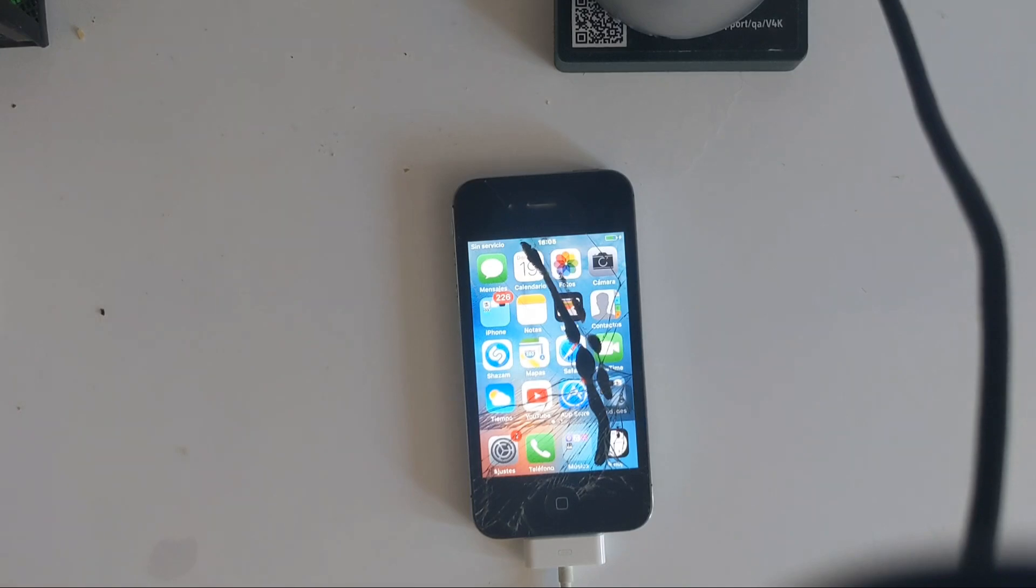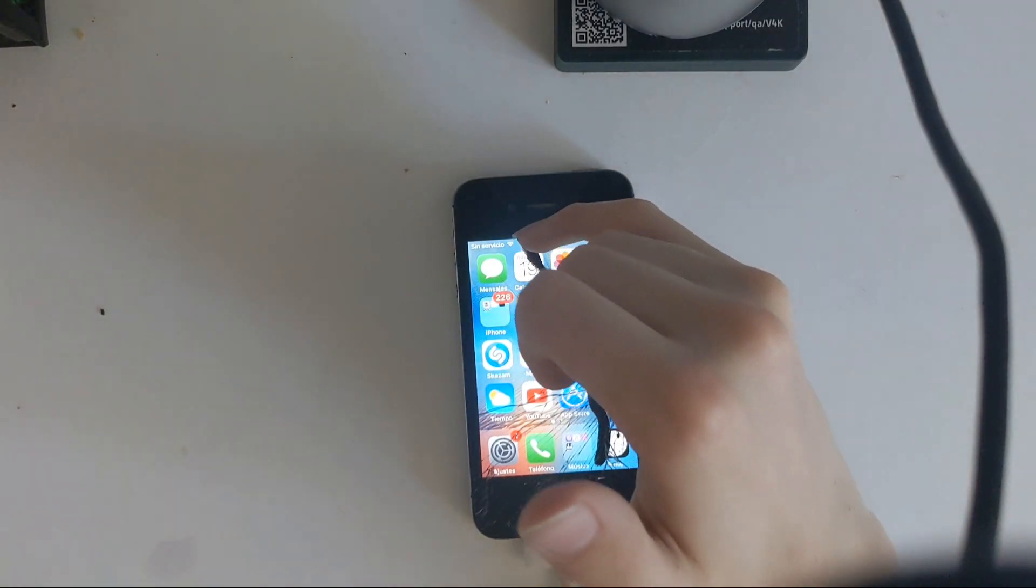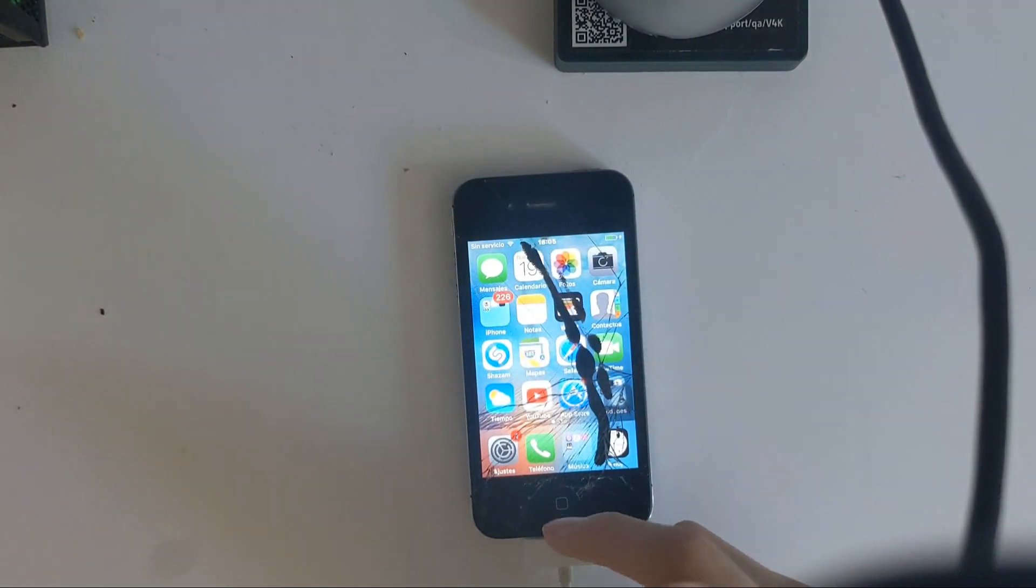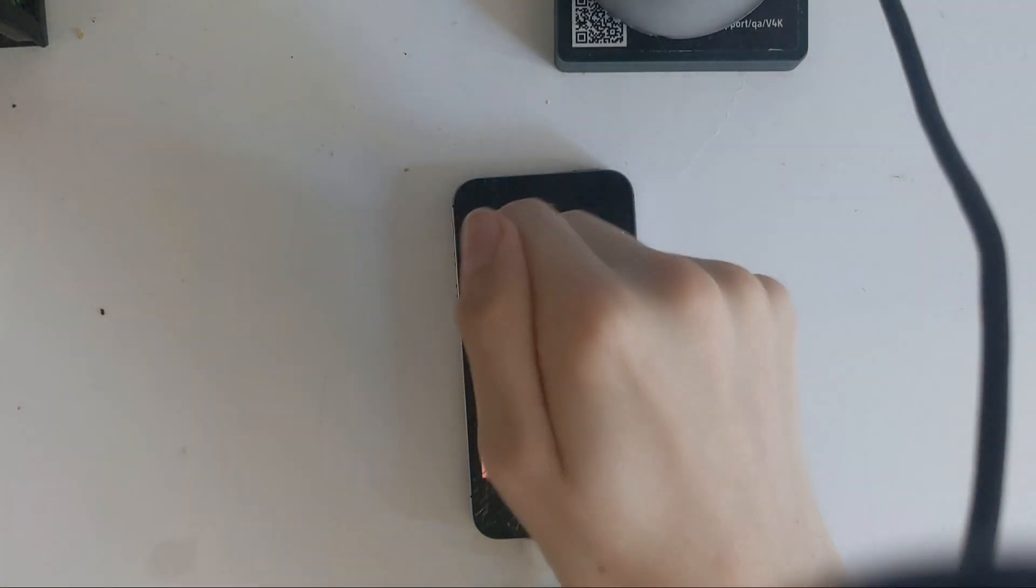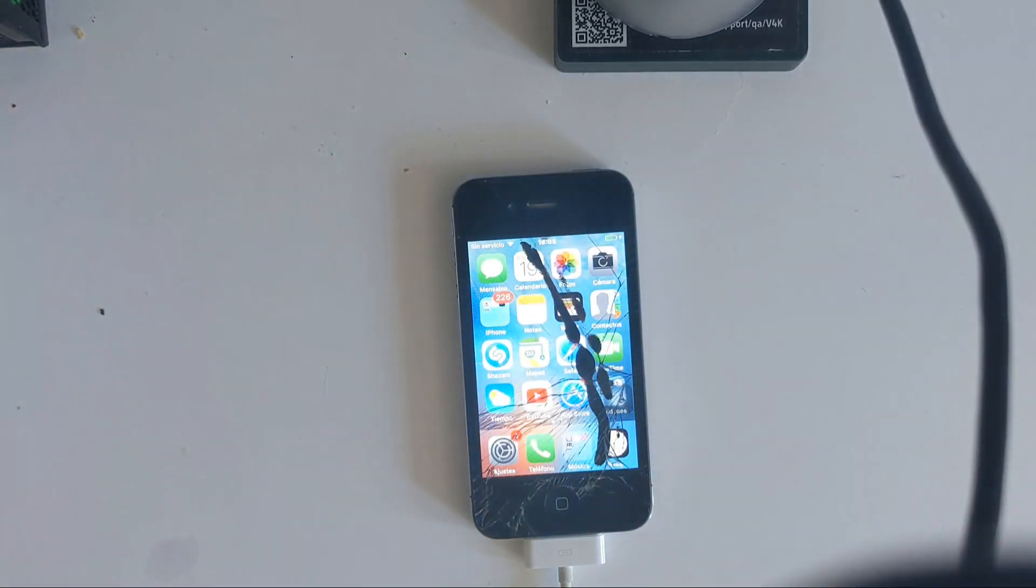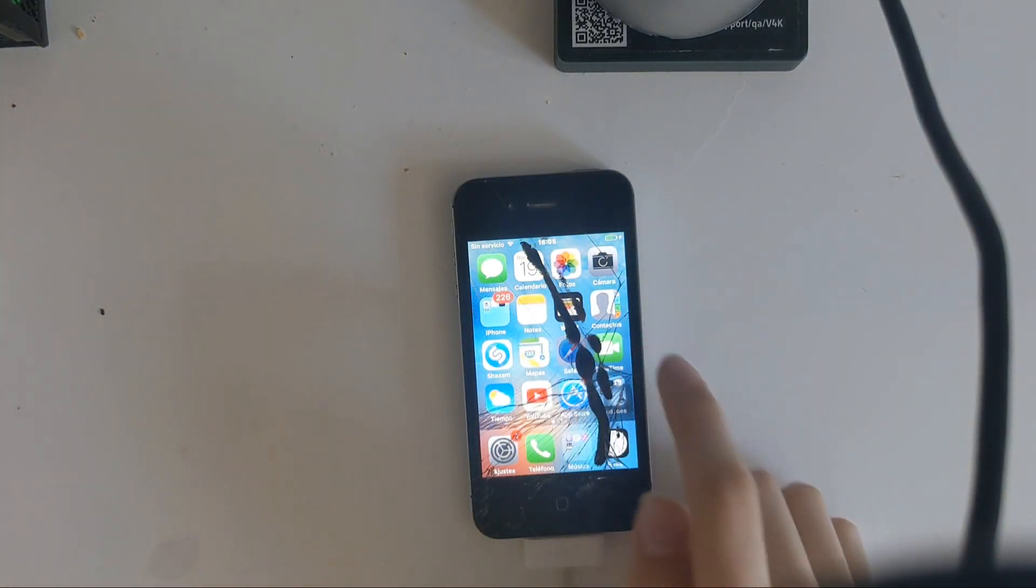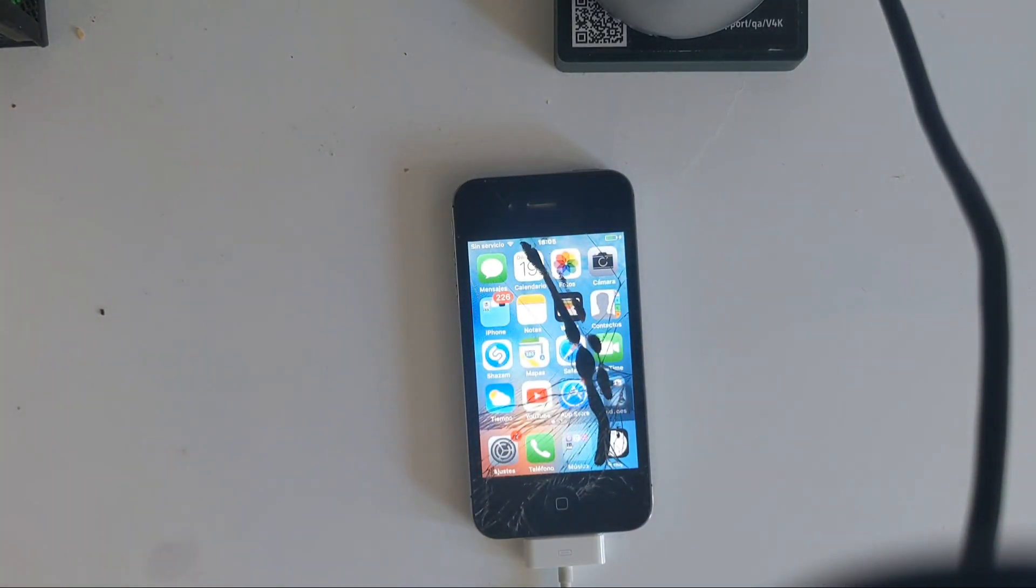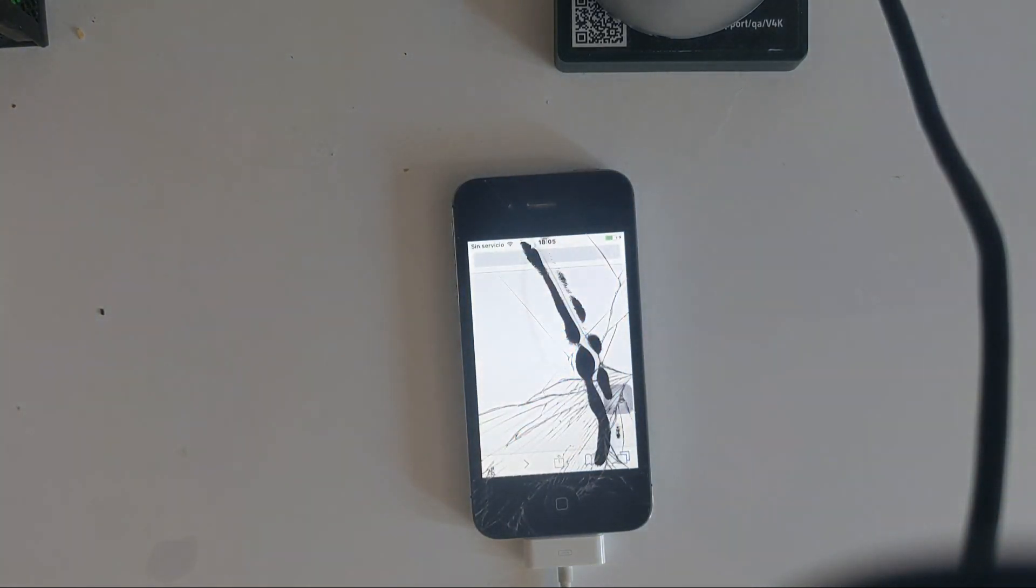So here we have it. I'm just going to show you quickly that it's fully working. First, if you want to jailbreak it, make sure you have internet, so I have it here already.